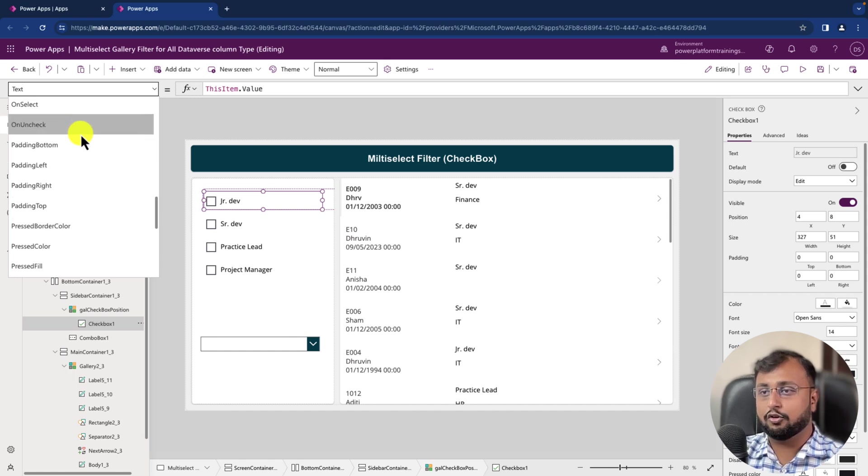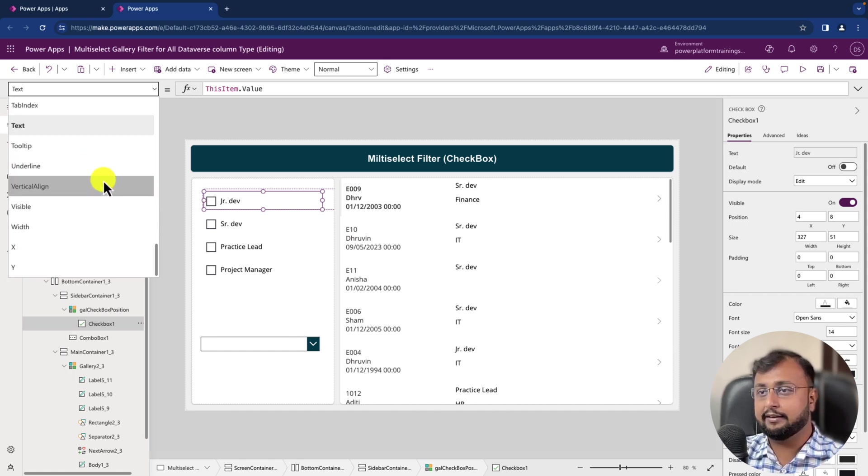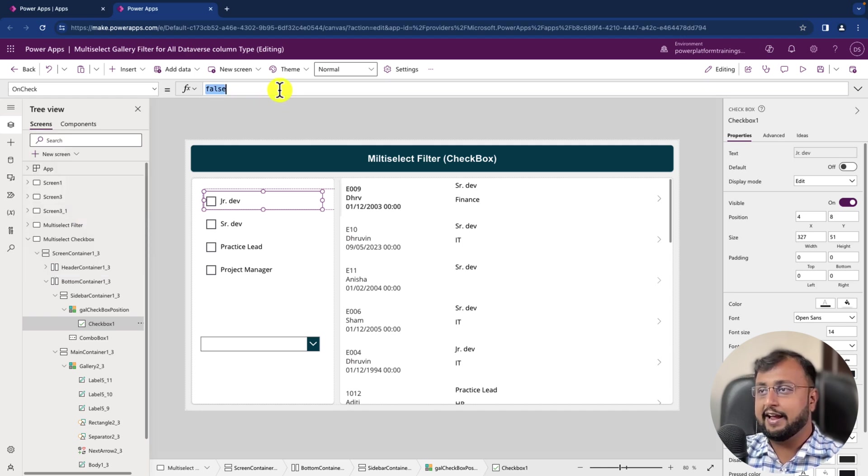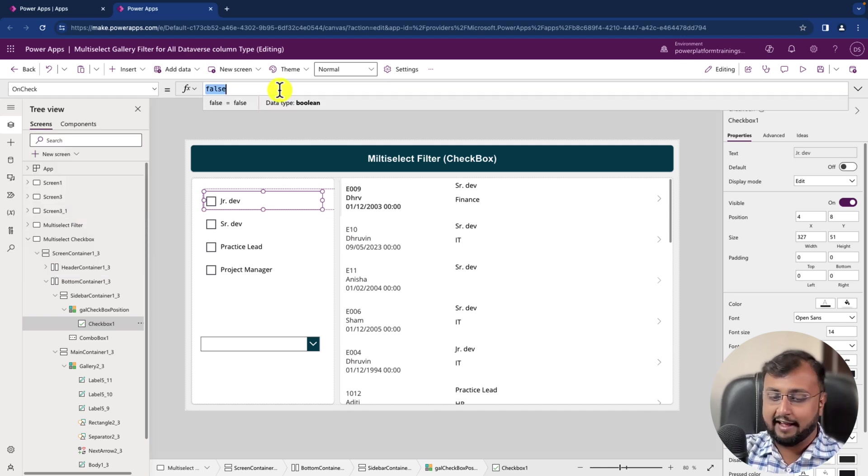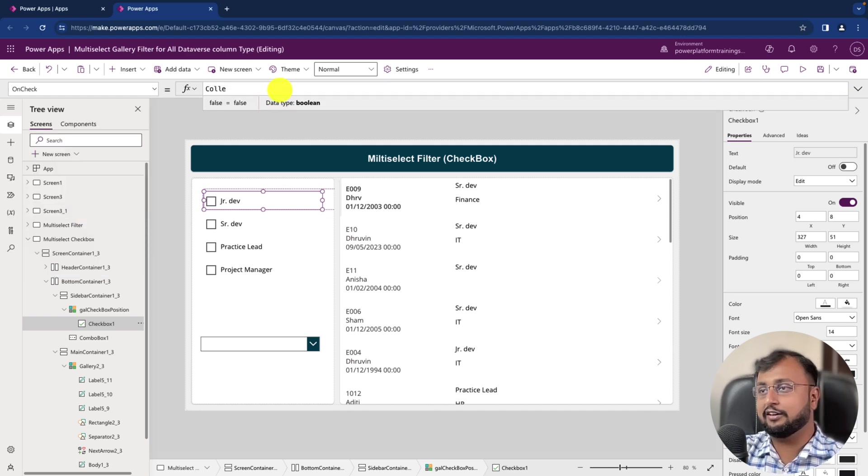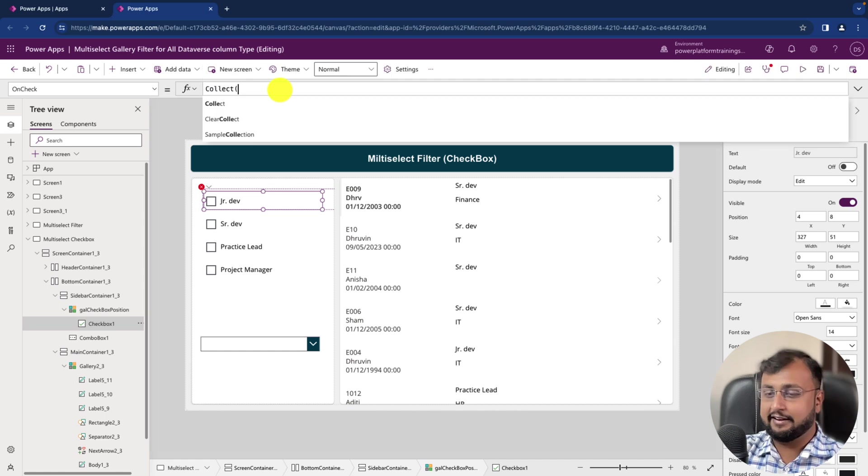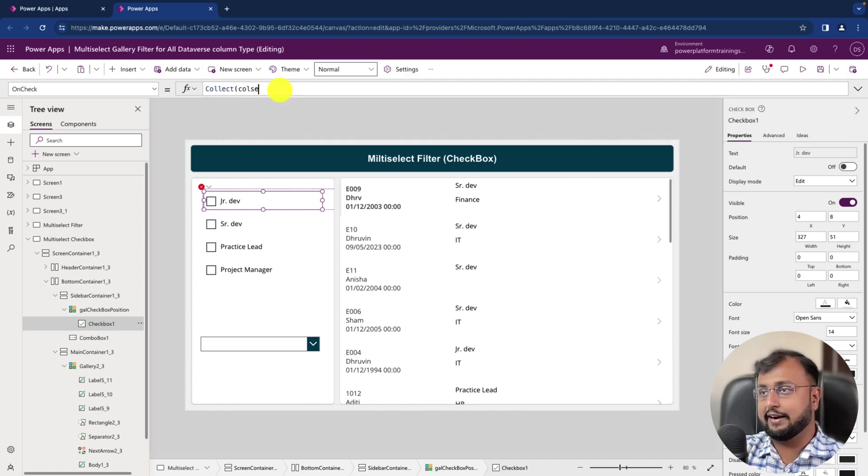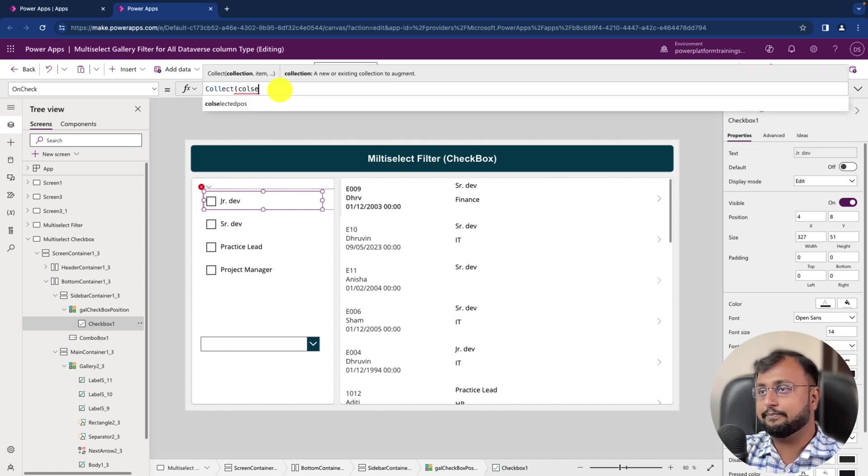So I'm just going and clicking on the Check event, and here I will create a collection: Collect, and we can just provide like colSelectedPosition.